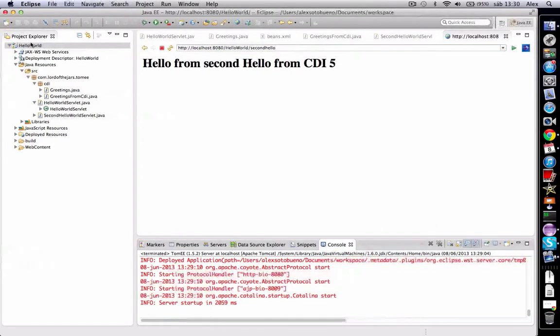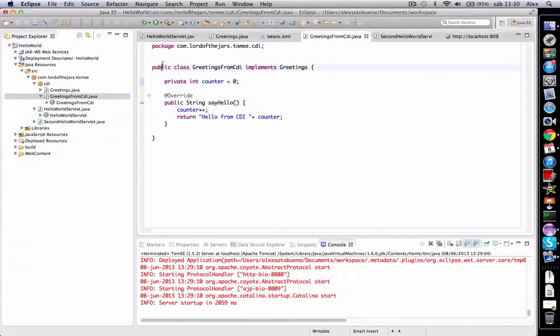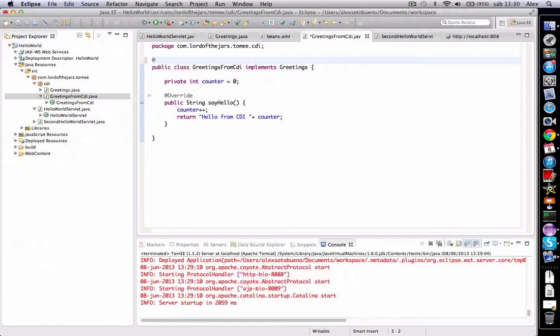But let's change it. Let's go in here and we're going to change Greetings from CDI to request scope.